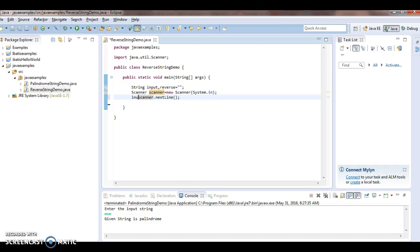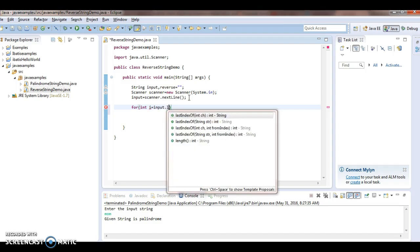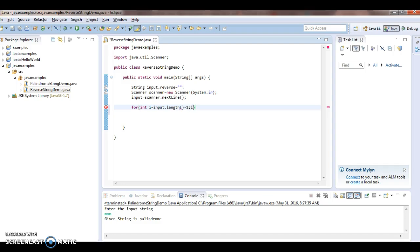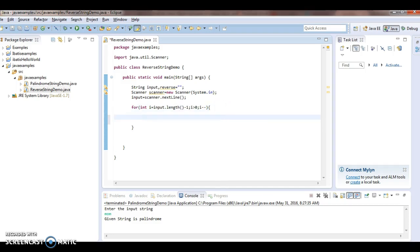Now I'm initializing the reverse variable to empty. To extract characters, I use a for loop: for(int i = input.length() - 1; i >= 0; i--). This starts at the last character and works backwards. We enclose the repeated process in a loop. Inside the loop, extract the character using input.charAt(i) and add it to the reverse string.